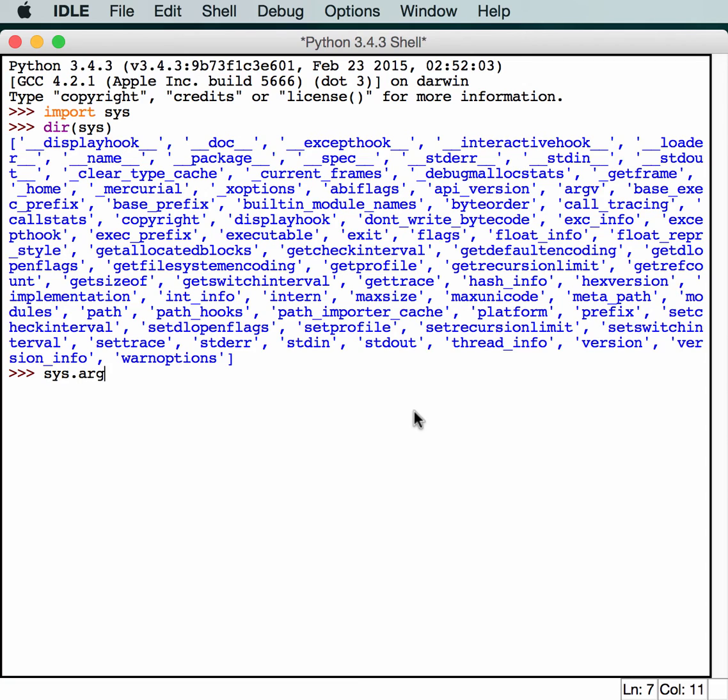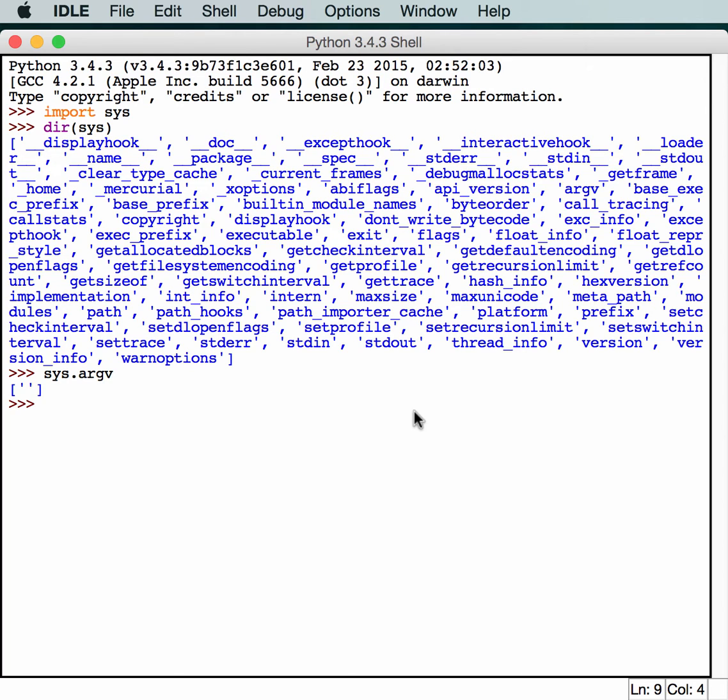So if you do sys.argv, you'll see that it returns a list. It'll actually return a list of the command line arguments that were passed to the Python script. In this case, since we're in IDLE, we're not actually passing anything, so that list is empty. But if you're going to call a Python script and print this out, you'll get something different.